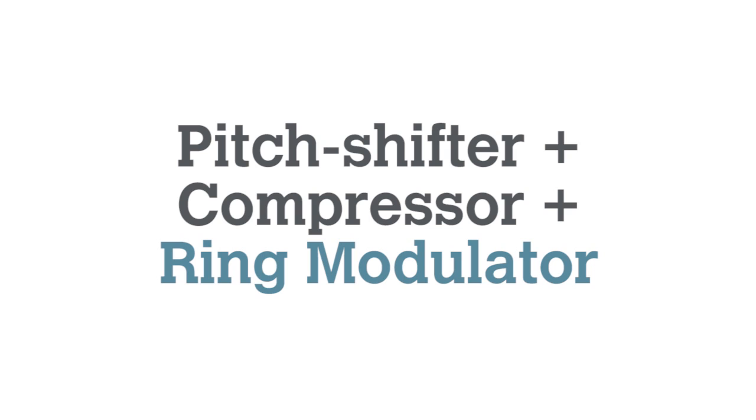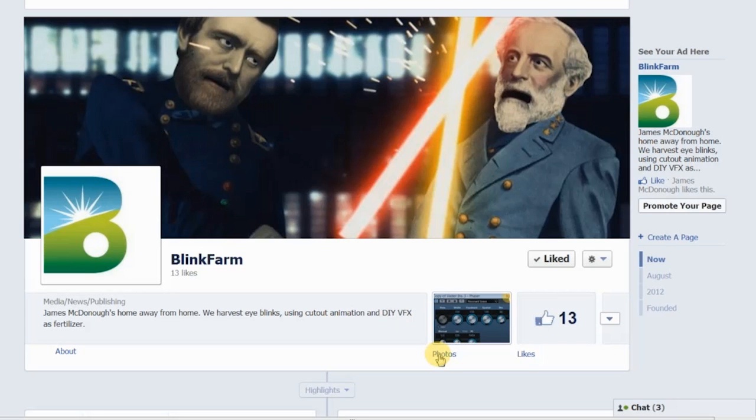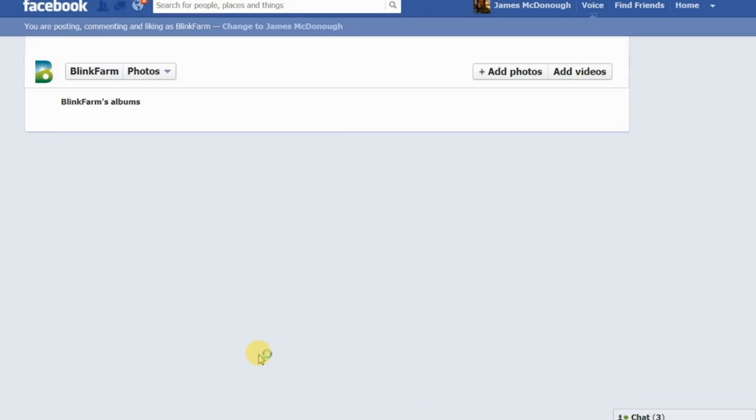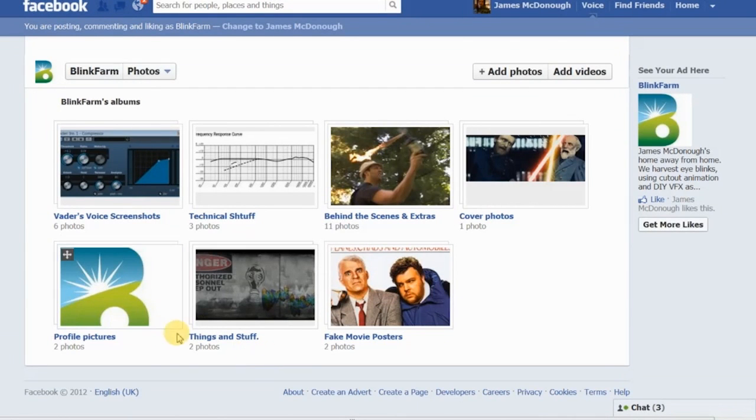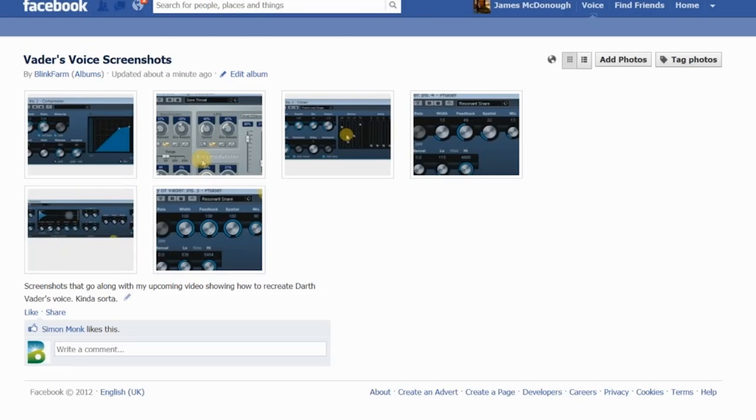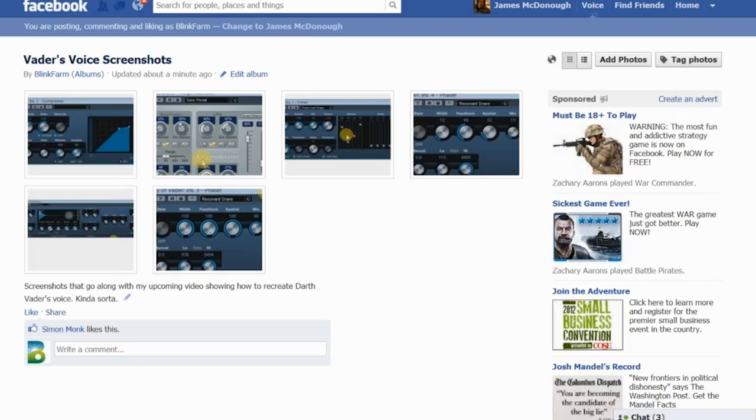I'll put a screenshot of these settings and all the effects settings I used in this video on Blink Farm's Facebook page in the photo section. The link to that will be in the description below.